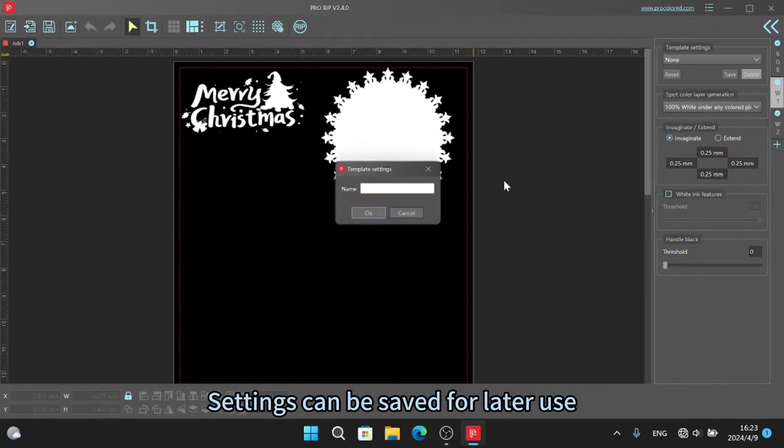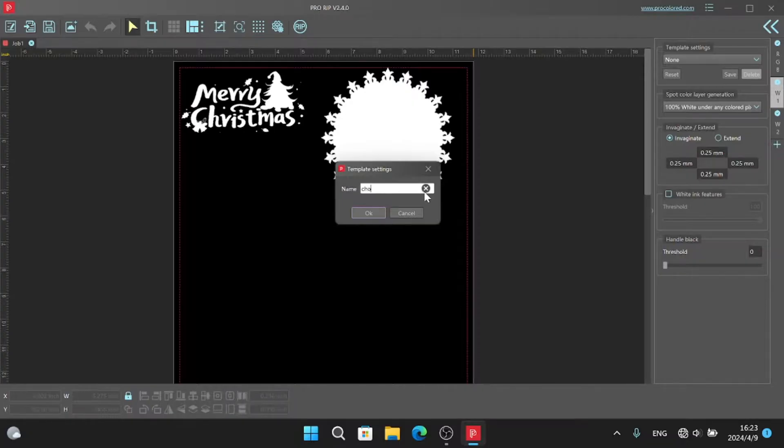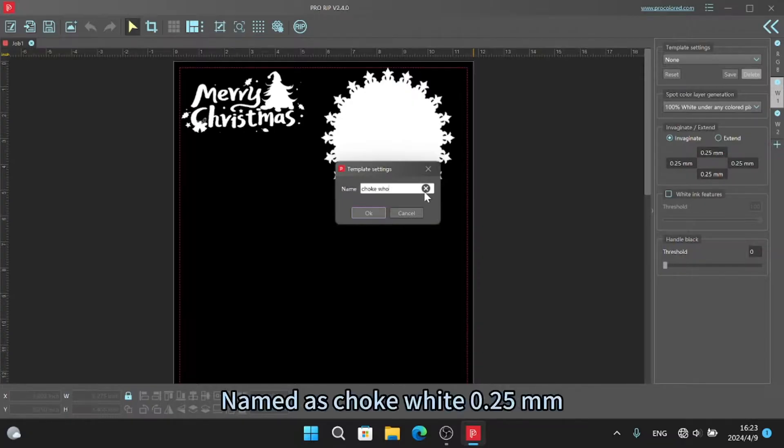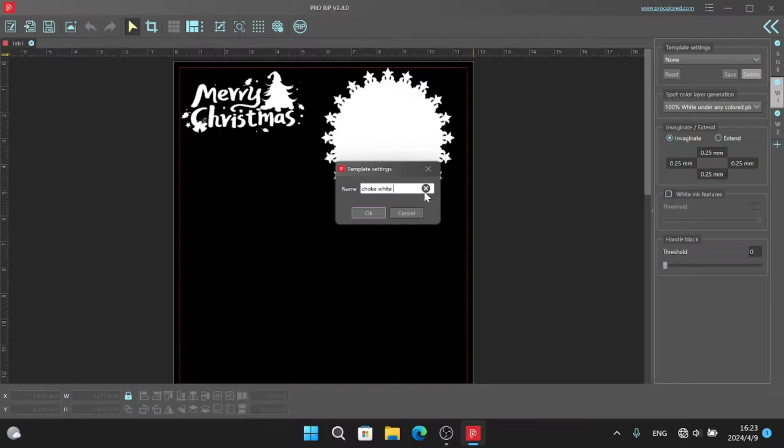Settings can be saved for later use. Named as choke white 0.25 mm.